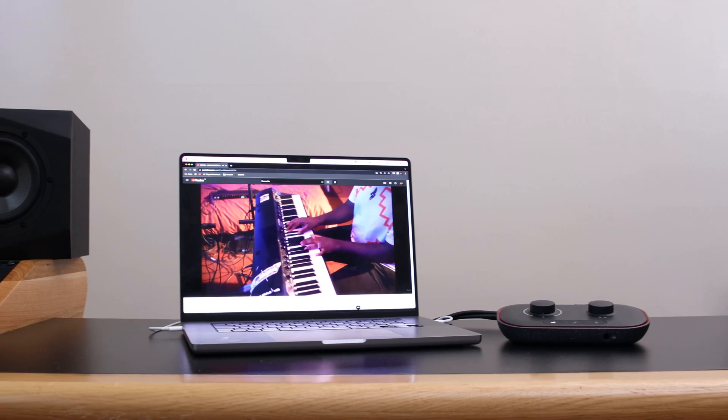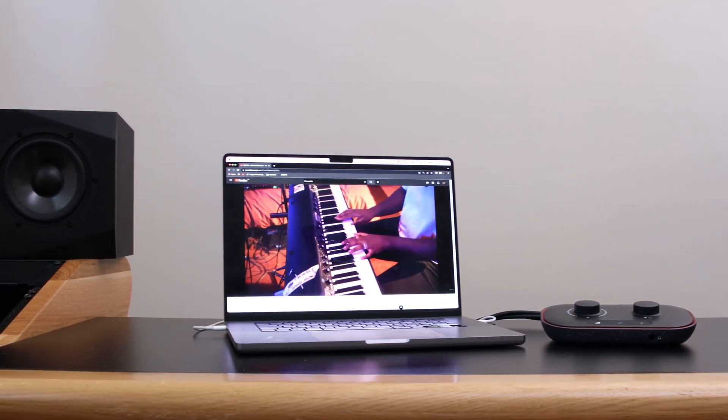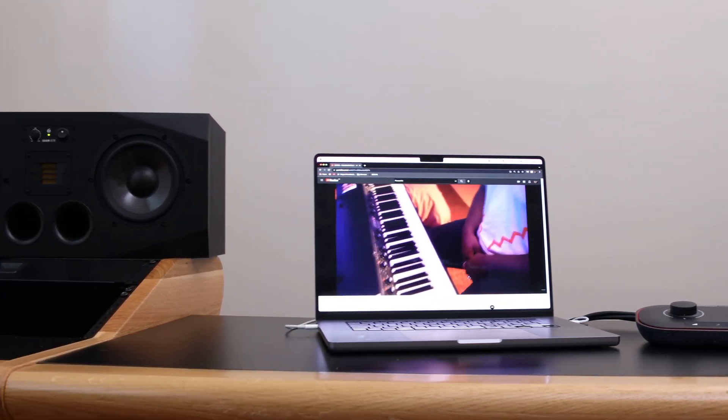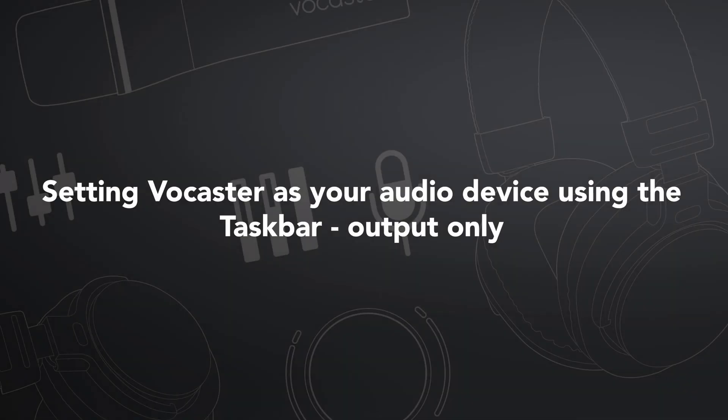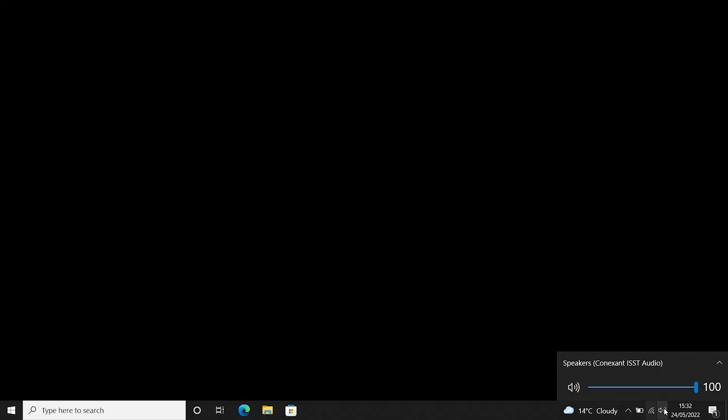After connecting your Vocaster to your computer, your computer should set it as your default audio device. If not, I'll be showing you two ways of doing this. Go to the right-hand corner of your taskbar and select the speaker icon. Now click on the arrow facing up — here you will see a list of your playback audio devices. Select 'Speakers Vocaster One USB'.